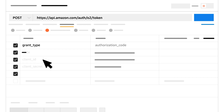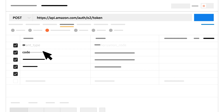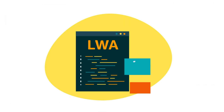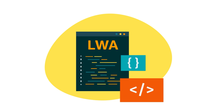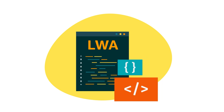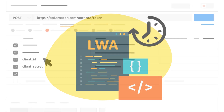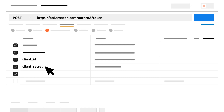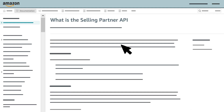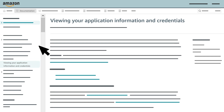Grant Type is the type of access requested and must be authorization_code. Code is the LWA authorization code you received earlier as the SP API OAuth Code parameter — as a reminder, this code expires in 5 minutes. Client ID and Client Secret are part of your credentials. For instructions on getting these credentials, visit the Selling Partner API documentation website and select Viewing Your Application Information and Credentials.